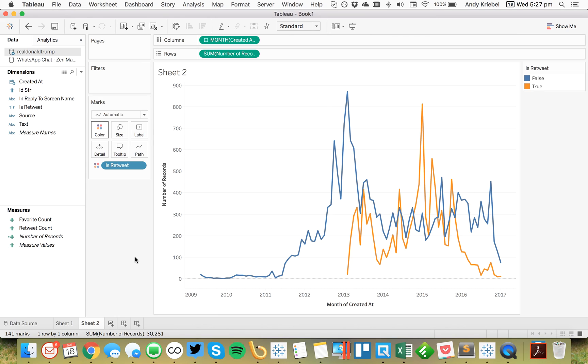So two simple examples of how the new date parse function works in Tableau 10.2. Hope you enjoyed it. Good luck.